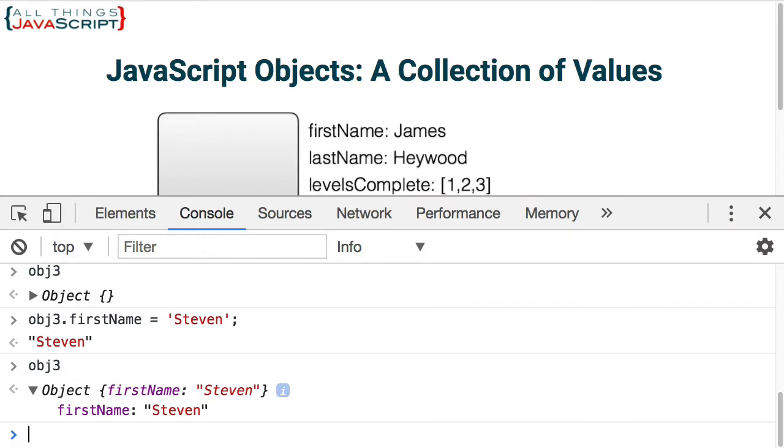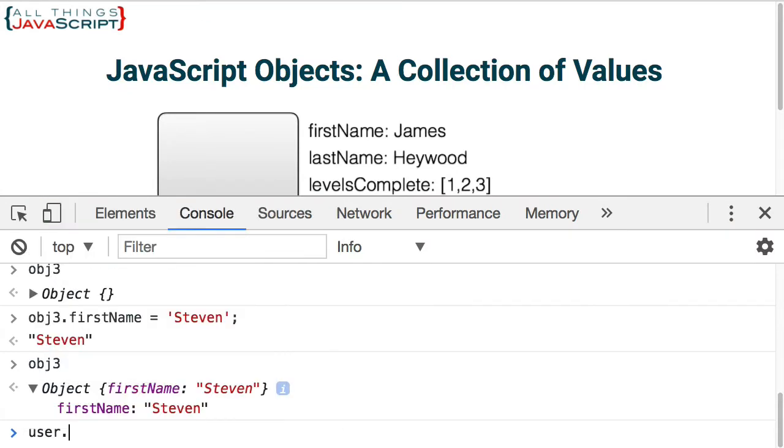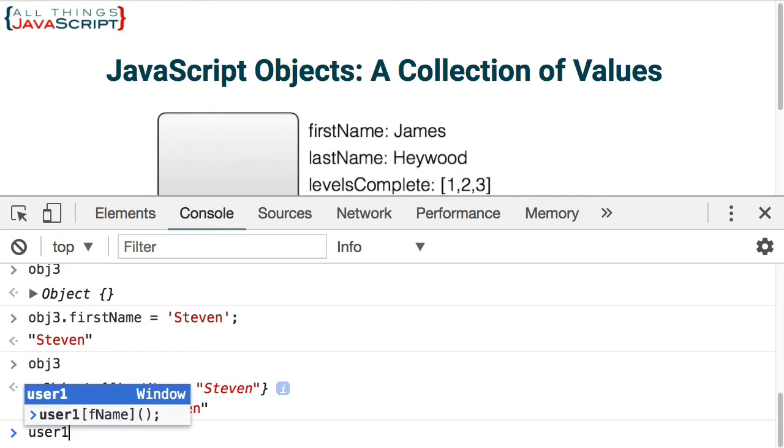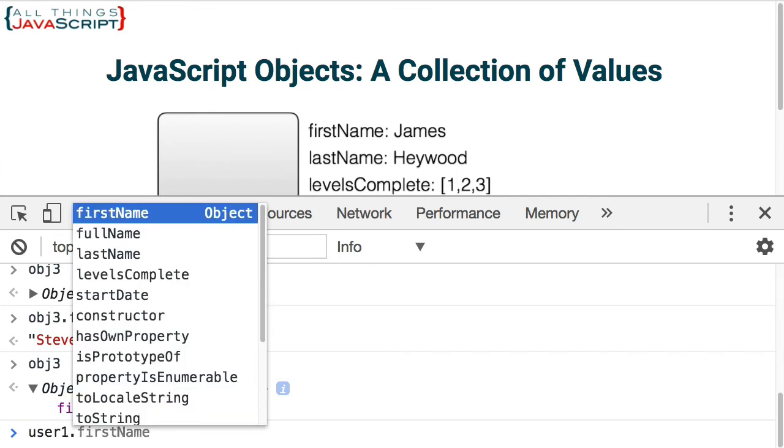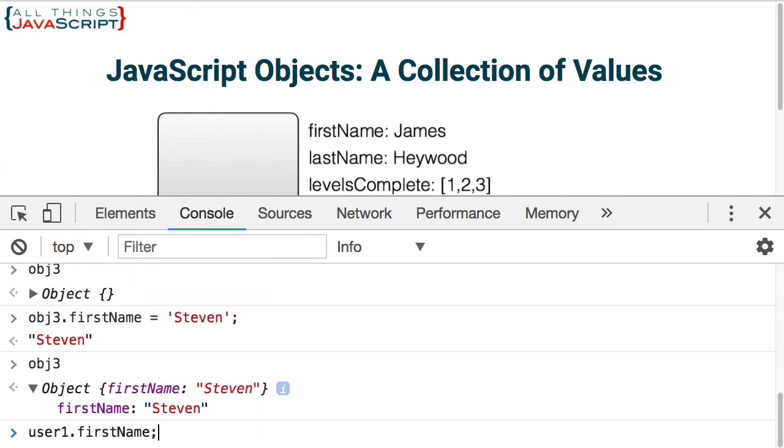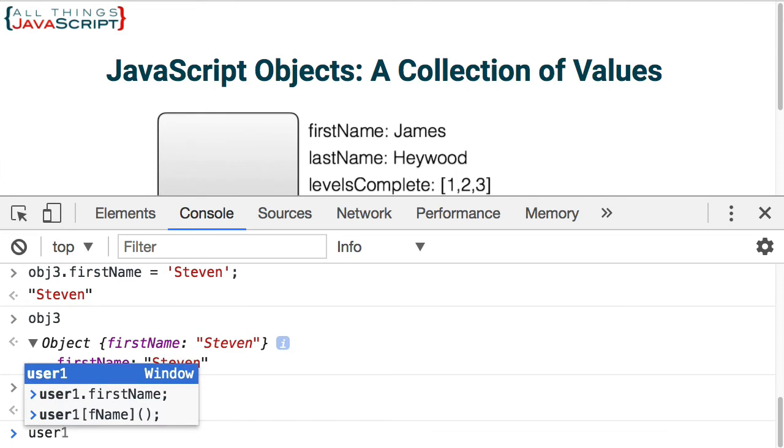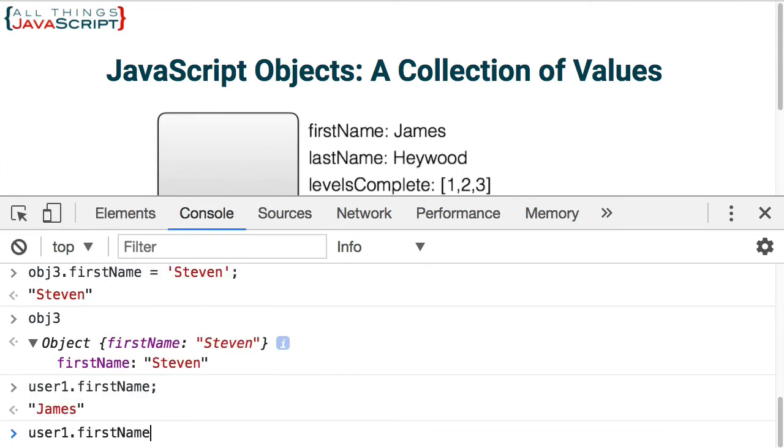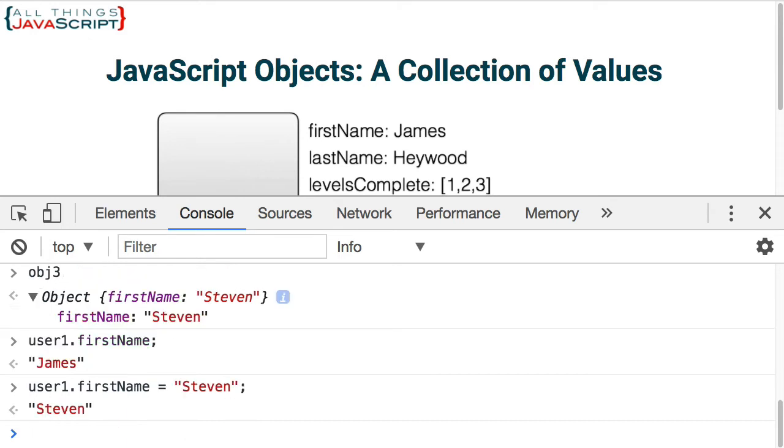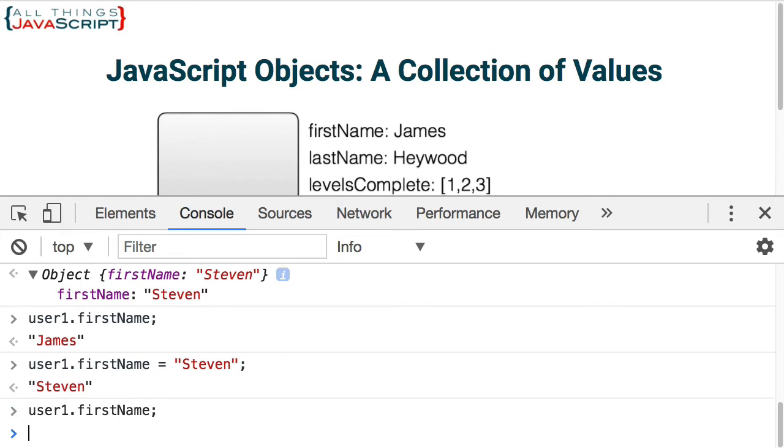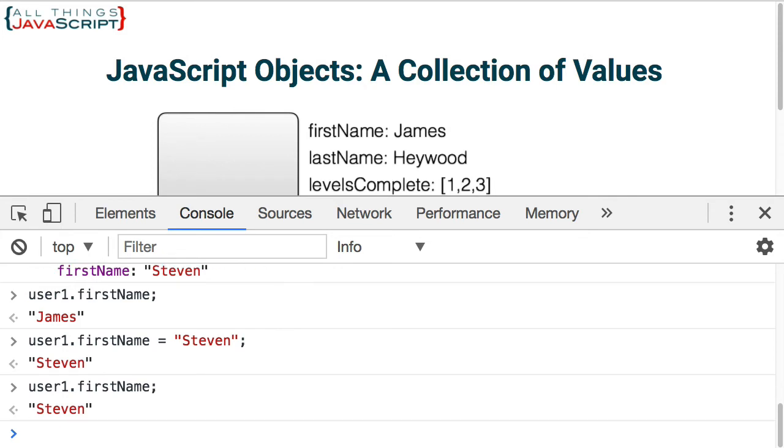Now, let's look at accessing some of those properties. Obviously, dot notation is a great way to do that. I could change that as well. So change first name to Steven. Dot notation allows us to access and allows us to set values on an object.